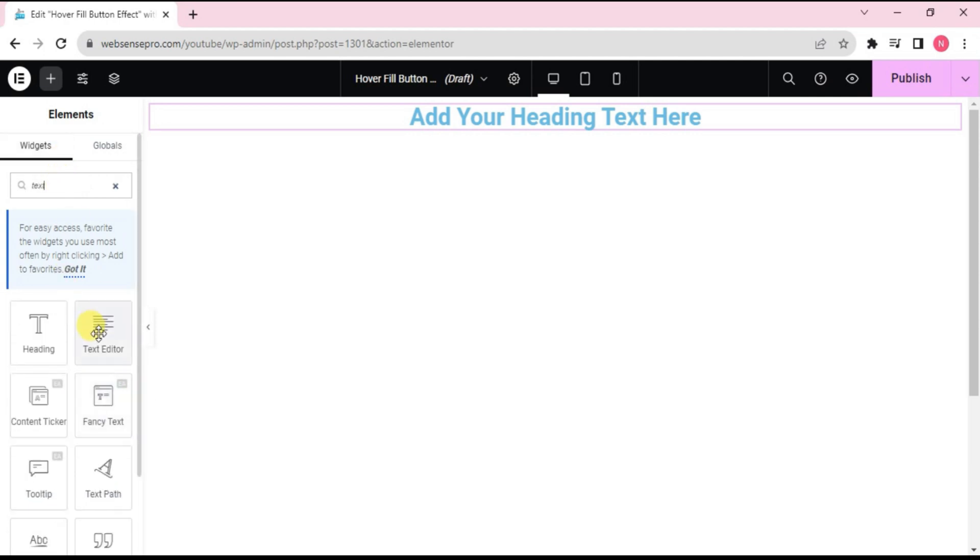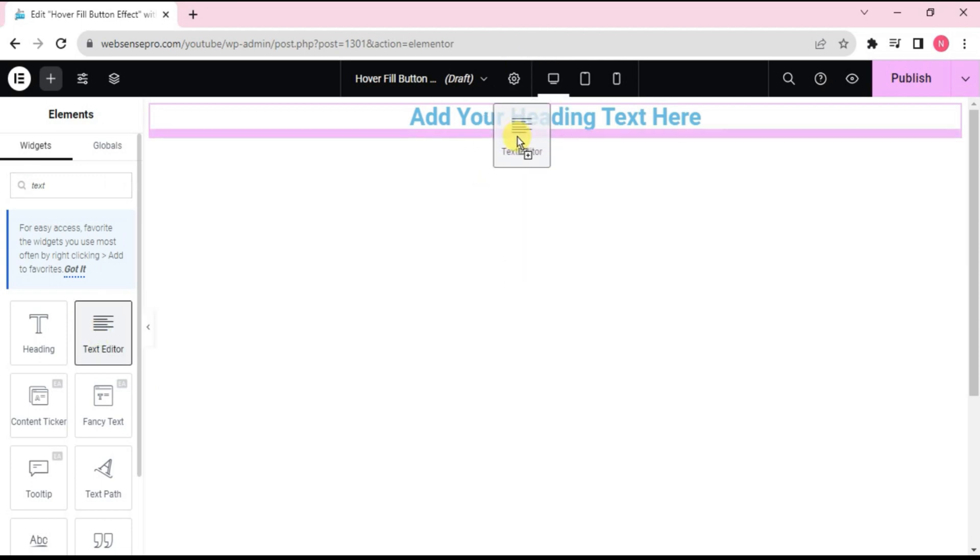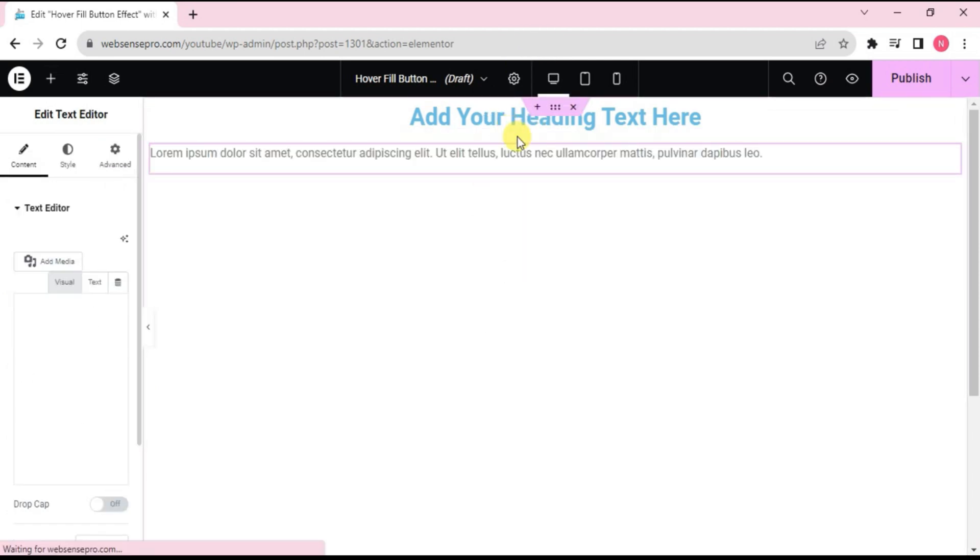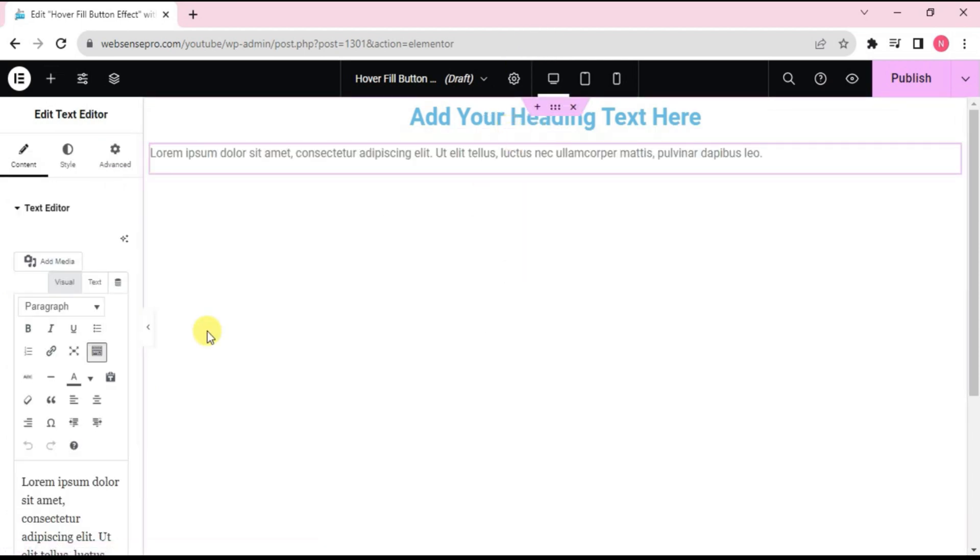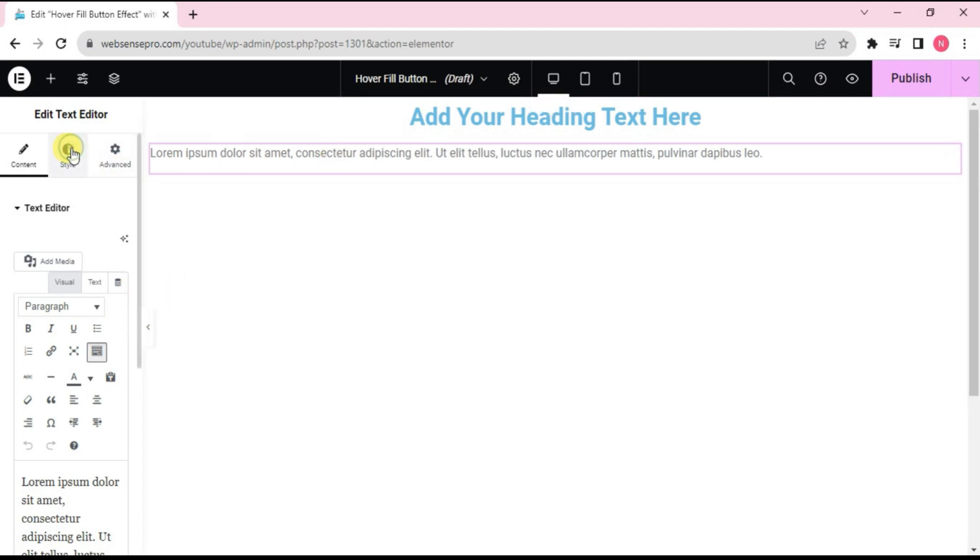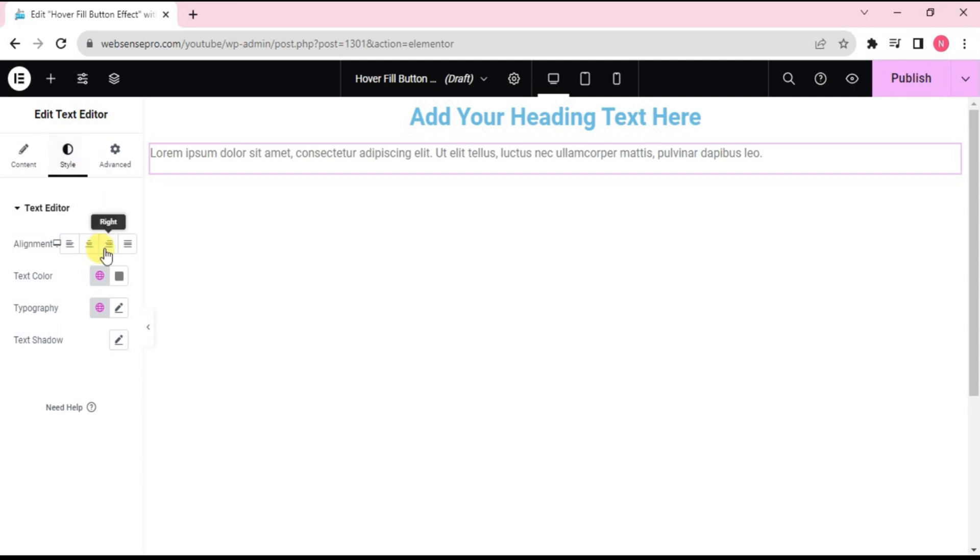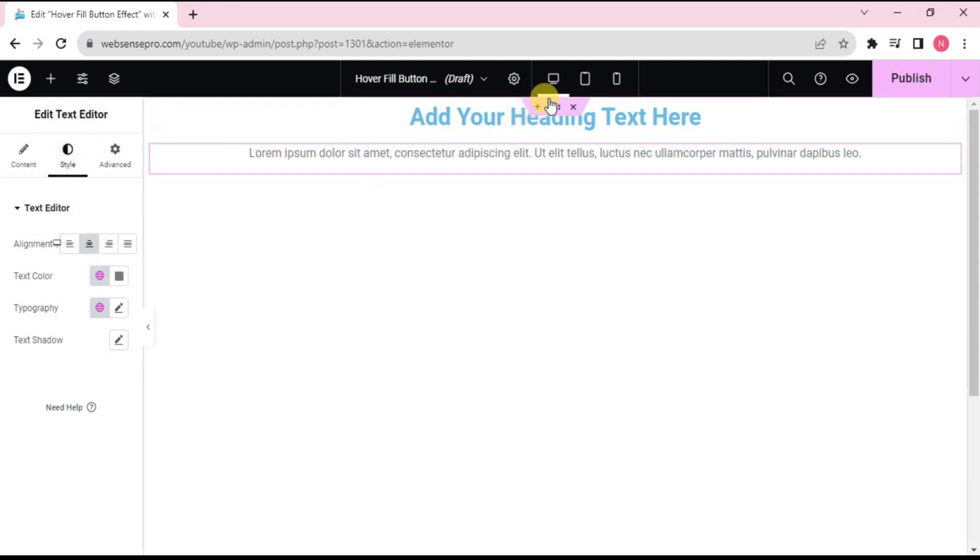Looks good. Here we go to Style from the left side and align this to the center. Now I'll choose the whole container and align items to the center. Then justify content to the center.